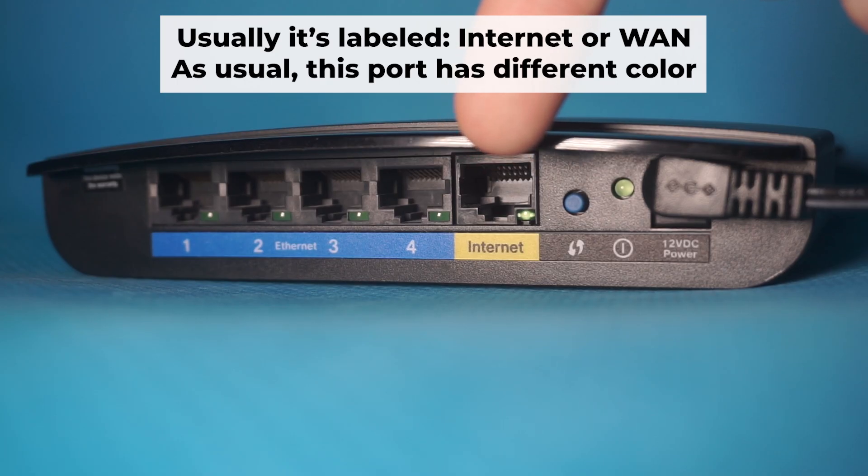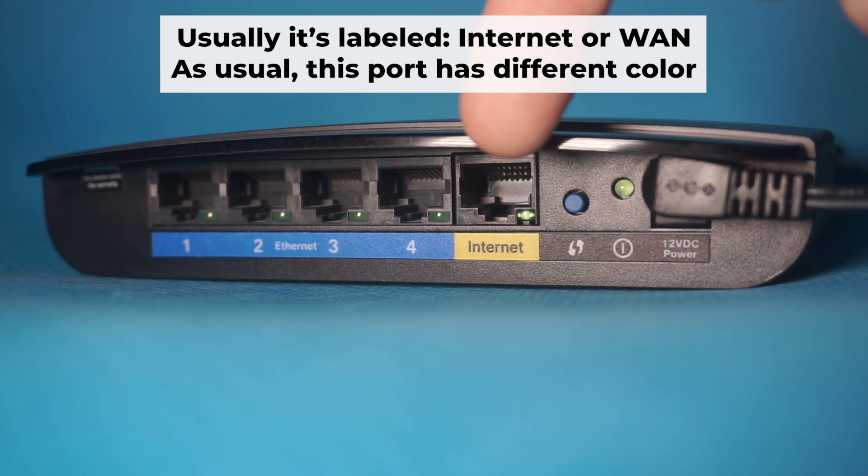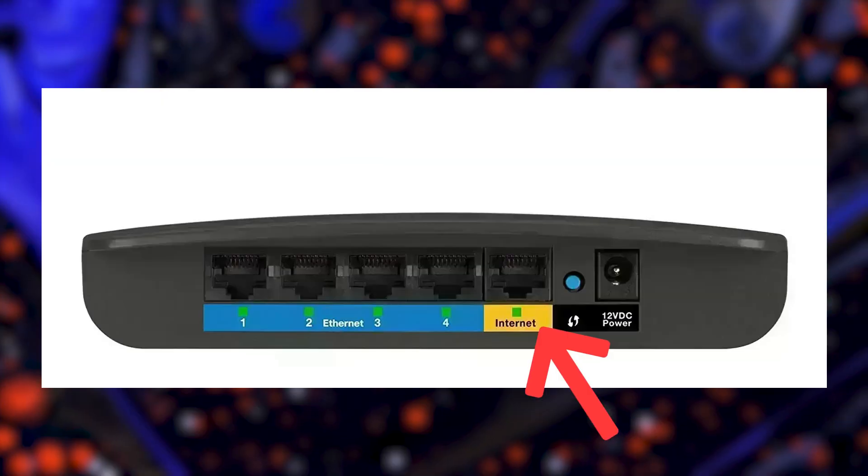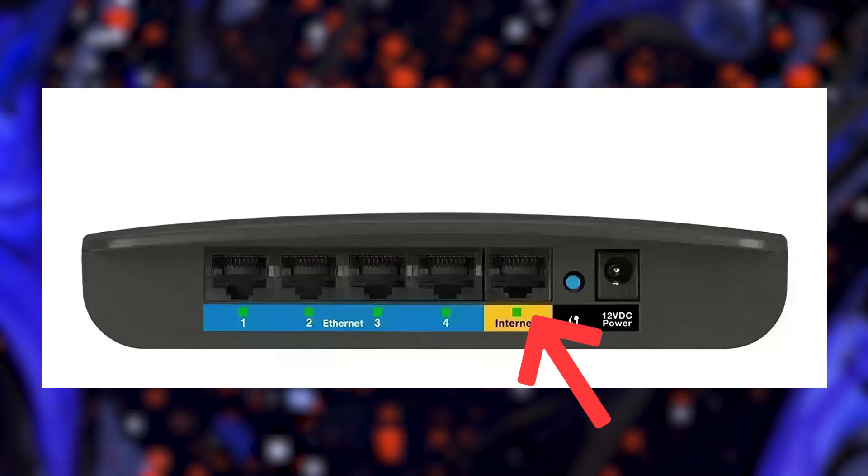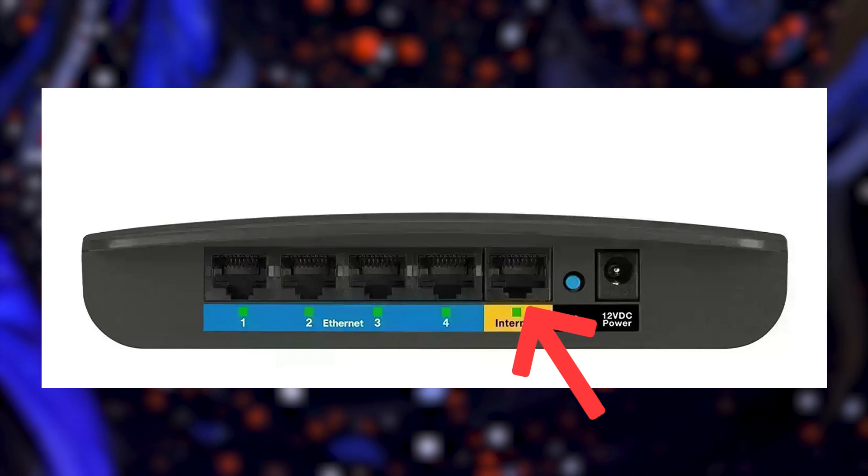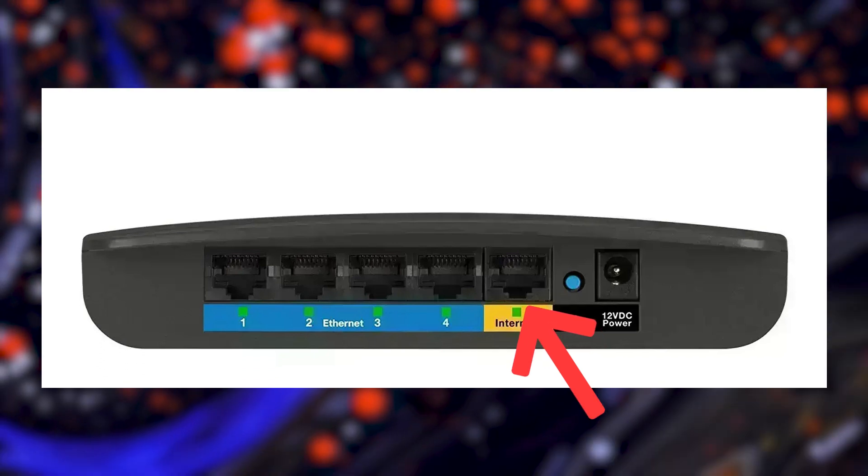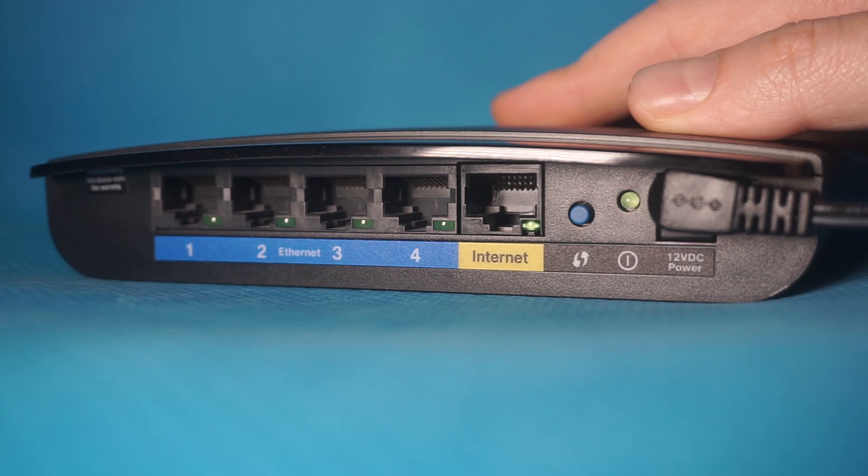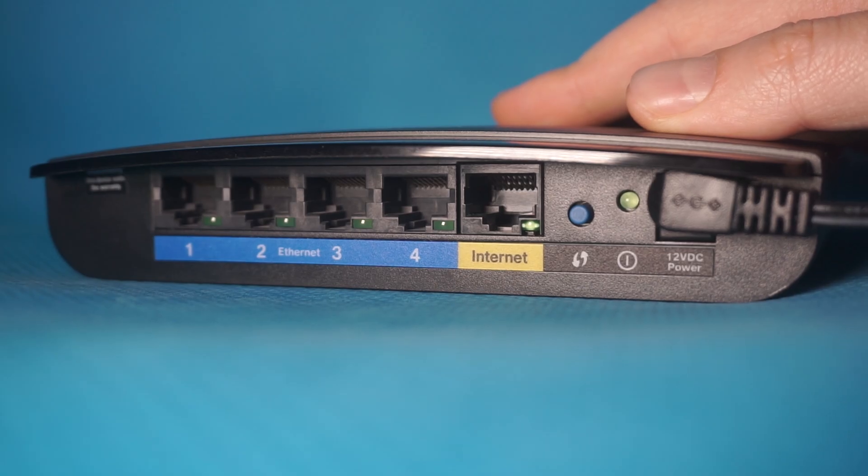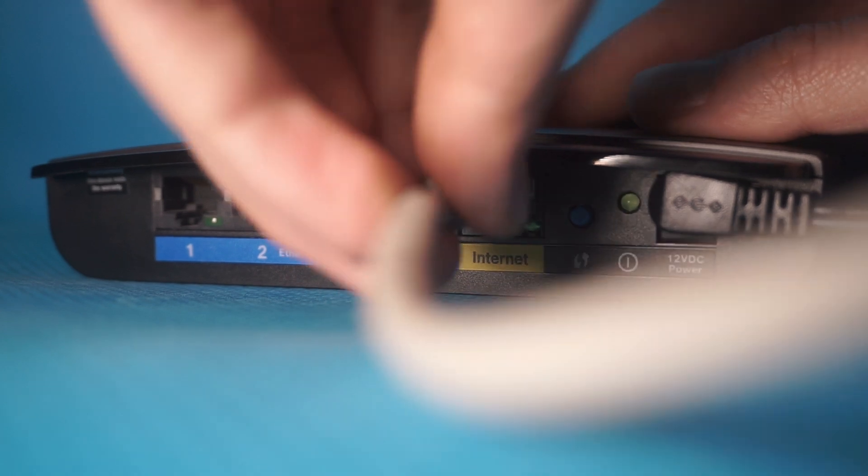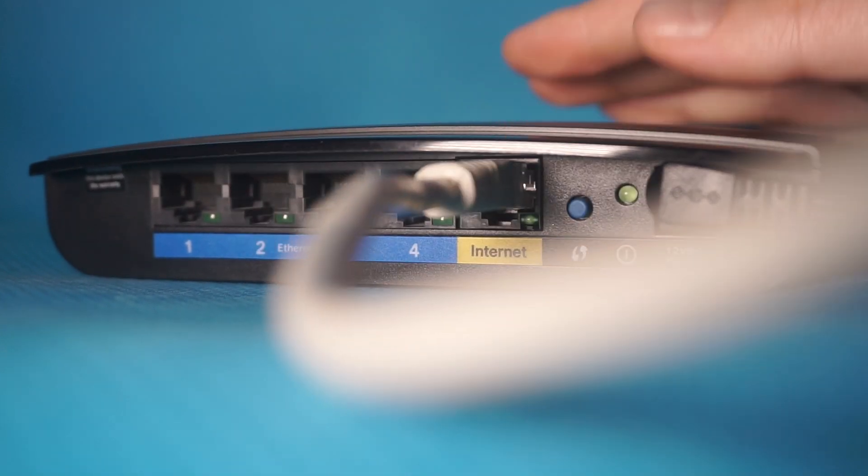Next, plug the cable from your broadband provider or modem into the internet port. This port is commonly called WAN and is typically a different color. Each cable should be inserted until it clicks.